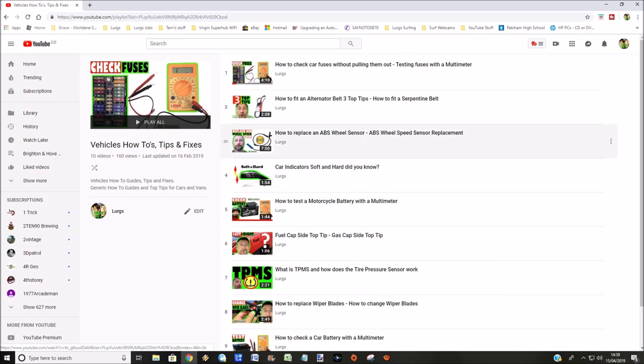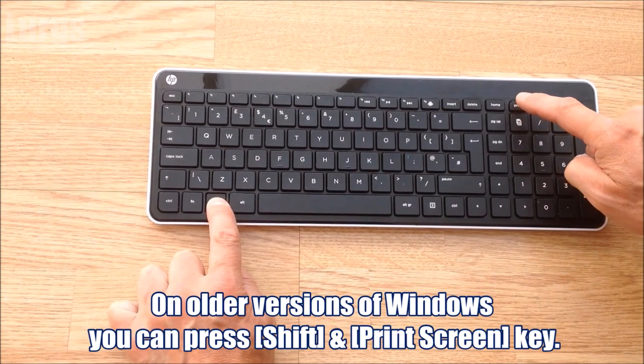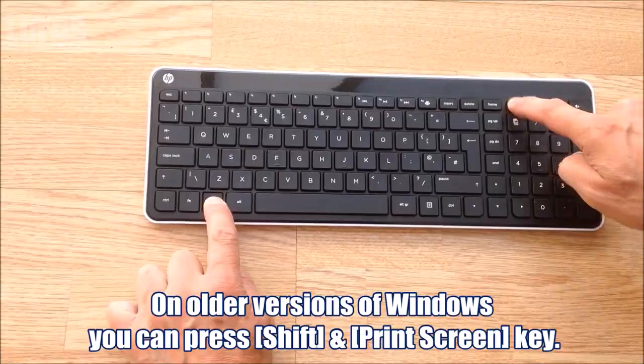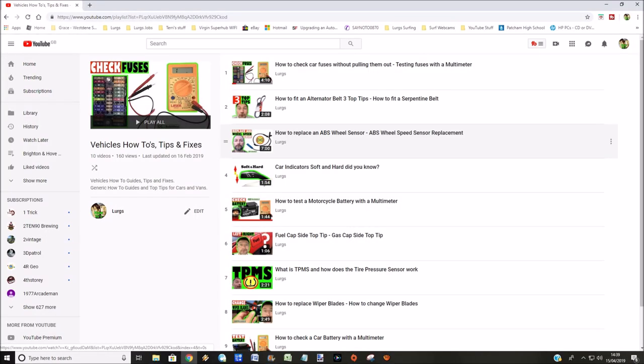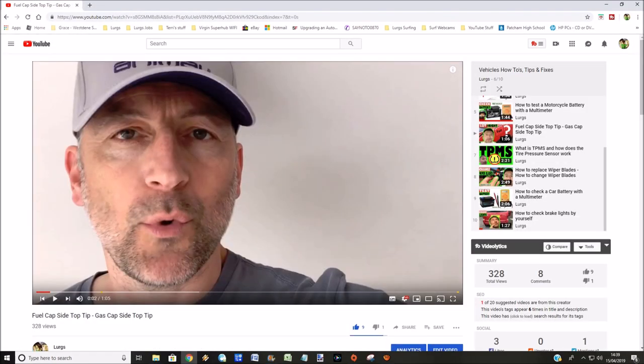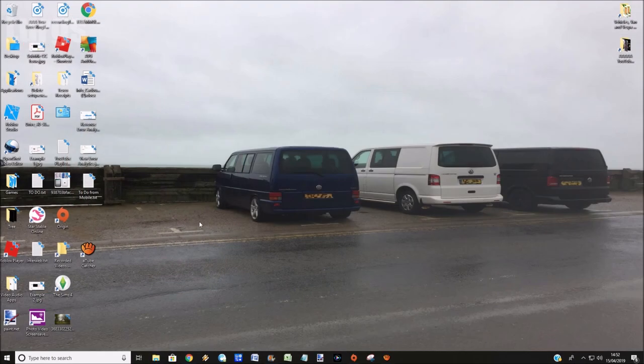So again, you just press the Windows key and the Print Screen key, and the screen will dim again. You can do this as many times as you want. I'm just going to do one more there.